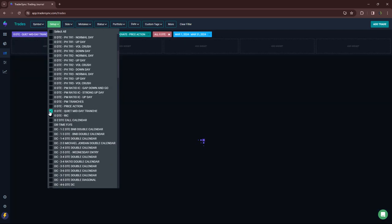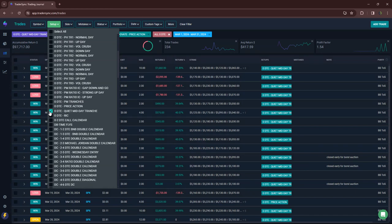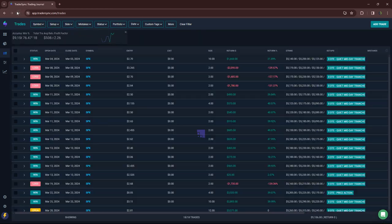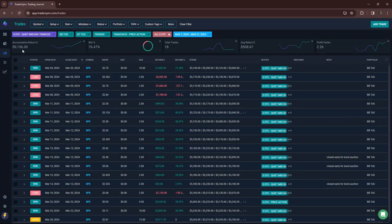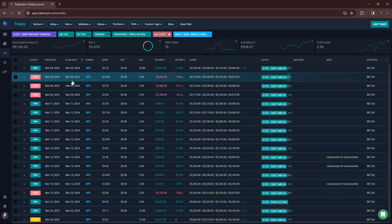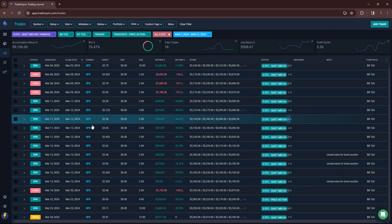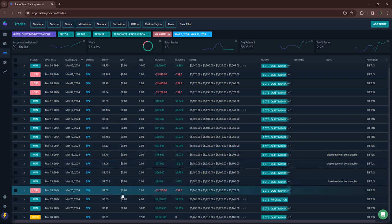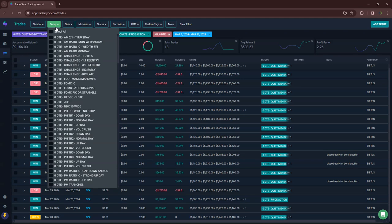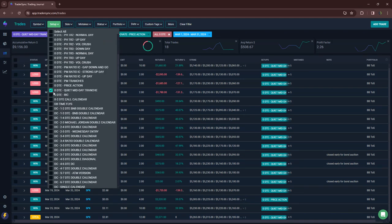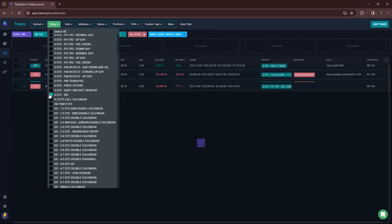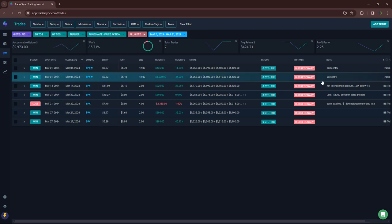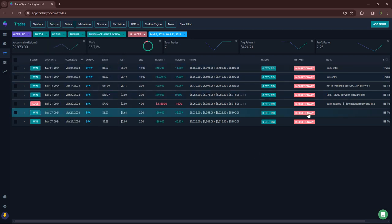My quiet midday tranches did really well. Plus $9,100 on those. Had a red day on March 8th and March 19th was red. Otherwise, pretty green. And then these are my RICs that were not in my challenge portfolio because they were done on a discretionary basis. Only one loser. Plus $3,000 on those, on seven trades.